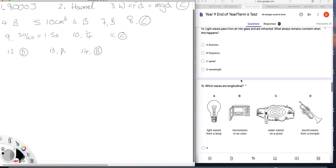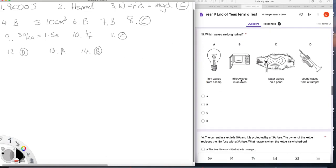Question 15. Which waves are longitudinal? Well, we have light, which is electromagnetic. Microwaves are electromagnetic. Water waves, which are not electromagnetic. But those three are transverse. Sound is longitudinal, so the answer is D.